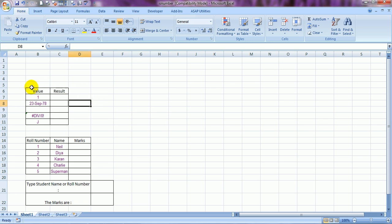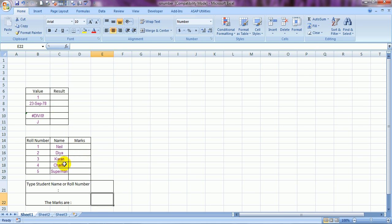Let's start with ISNUMBER. I have taken an example — these are the values. What does the ISNUMBER function do? It actually tells you whether the contents of a cell are a number or not. I've taken an example with roll numbers, names, and marks of certain students, and I would like Excel to pull up the marks based on the roll number or name using the IF function, ISNUMBER, and VLOOKUP.